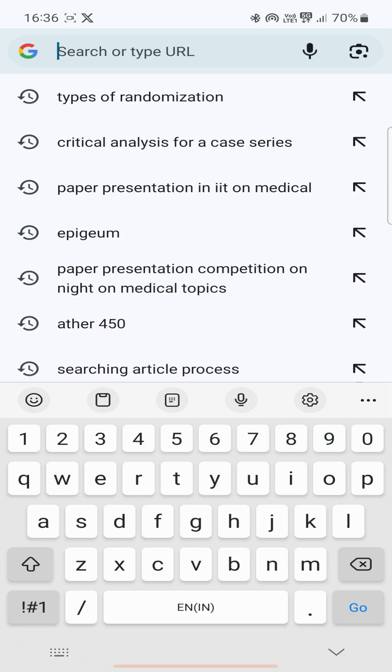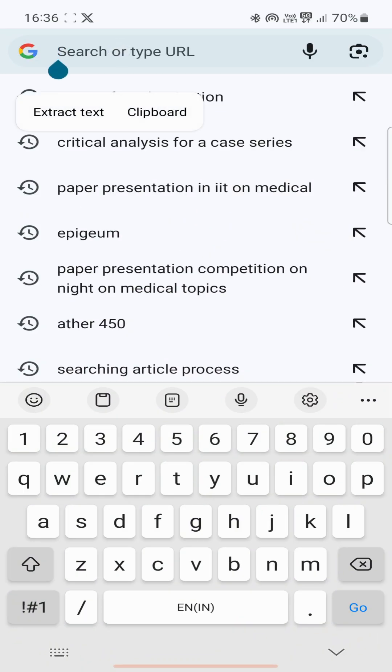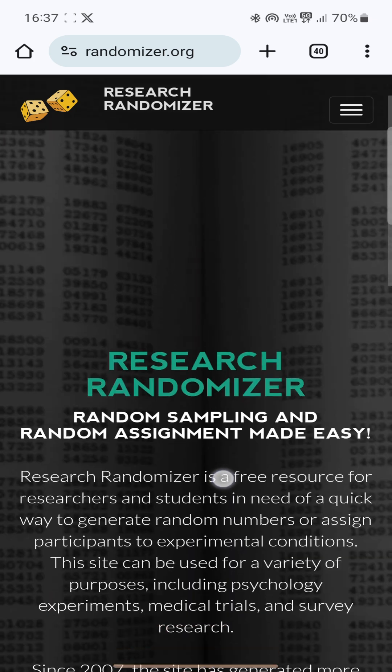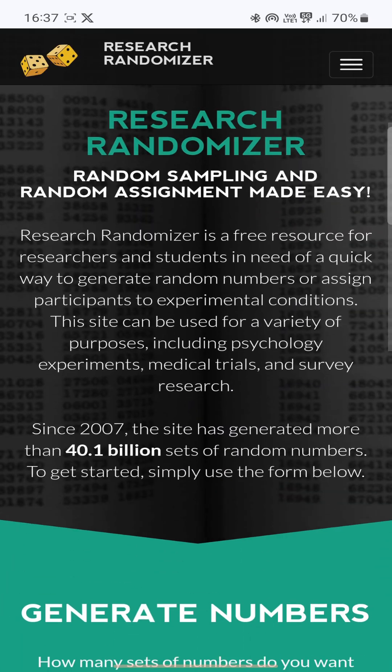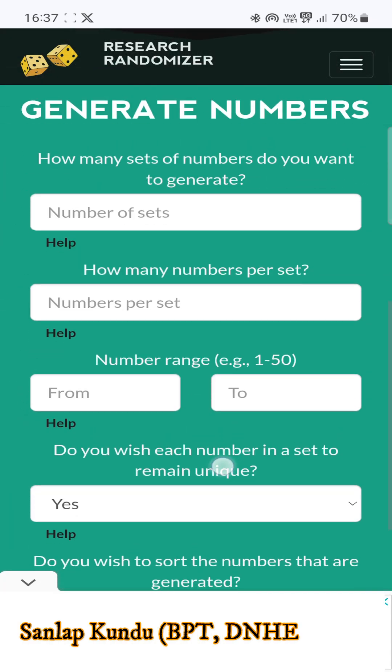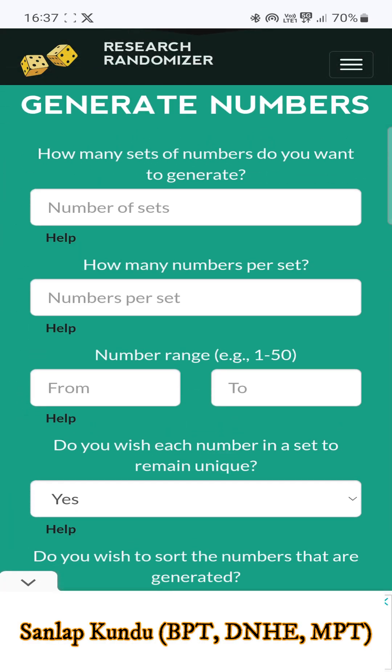To randomize your patient in a computer-generated block randomization process, you first need to go to this website. This will be the interface and here you will see 'Generate Numbers'. Before starting this process,